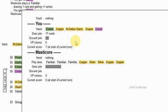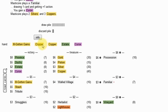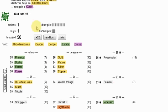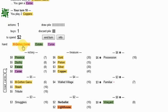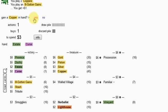And there's three curses. Seven money, he gets an ill-gotten gains. Okay.